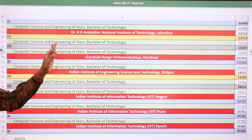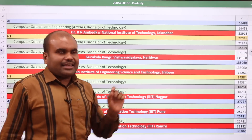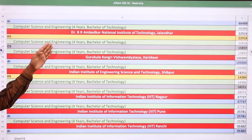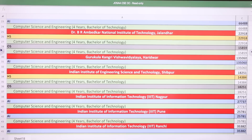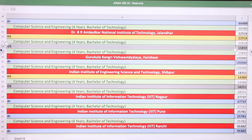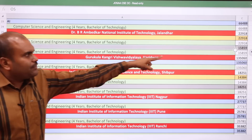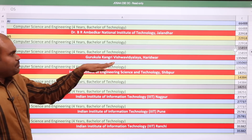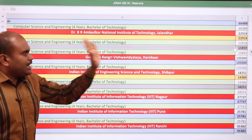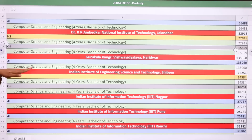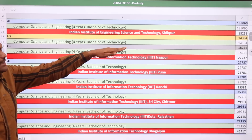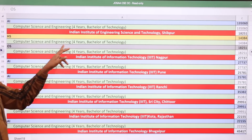Dr. B.R. Ambedkar NIT Jalandhar, which ranks 13th among top NITs in the country — Tamil Nadu students must check the other state quota rank of 15,850; Jalandhar state students check home state quota. Guru Kula Kangri Vishwavidyalaya Haridwar All India quota CSE cutoff is 1,35,060. Indian Institute of Engineering Science and Technology Shibpur CSE cutoff: home state is 14,384 and other state is 18,251.